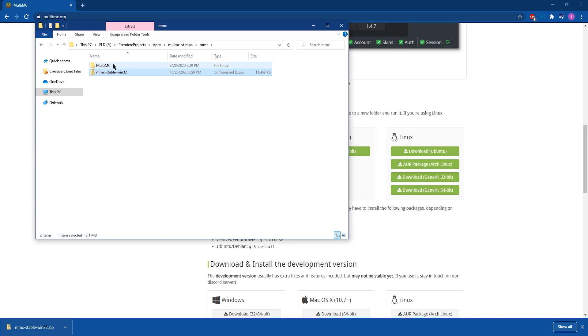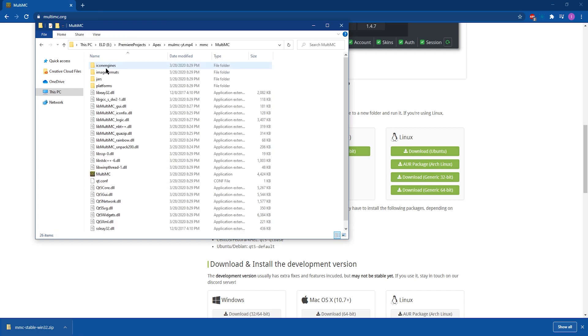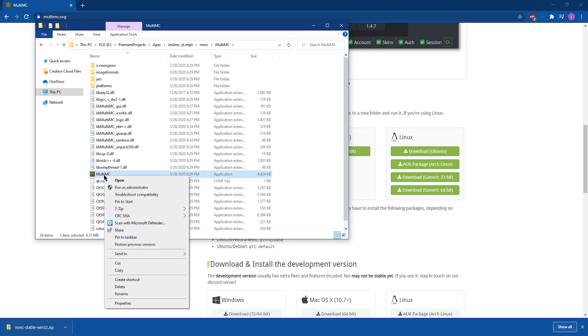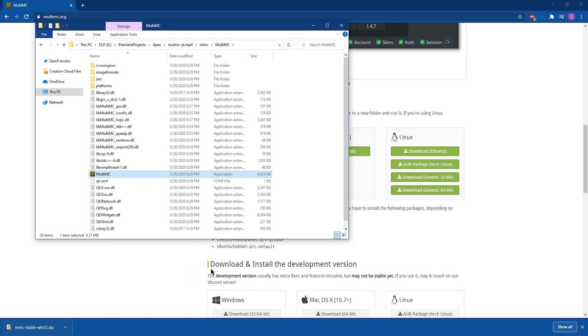Once it's done extracting, click into that new folder that you've created and you're going to need to look for the MultiMC.exe. You can right click this application and you can create a shortcut or you can send it to desktop if you want it to be convenient.